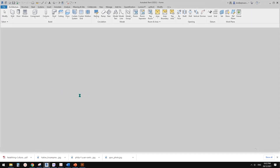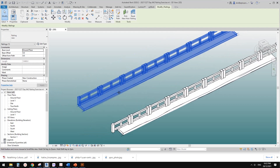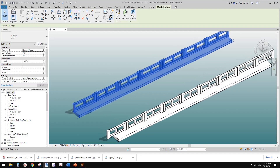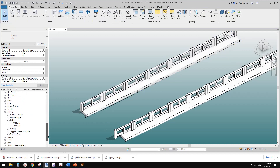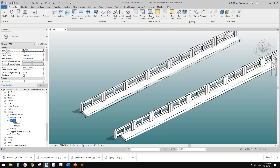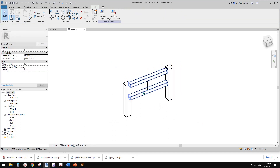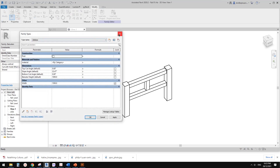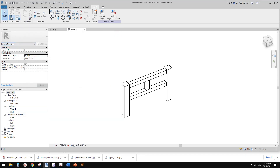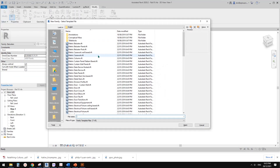Good day guys, Bing here. Last time we did this rating. Today I'm going to show you a different method. I want to use this balustrade panel, so I'll go to the rating, right-click and edit. This is the geometry of this balustrade. We can't change the family category here, so what I'm going to do is create a new family.